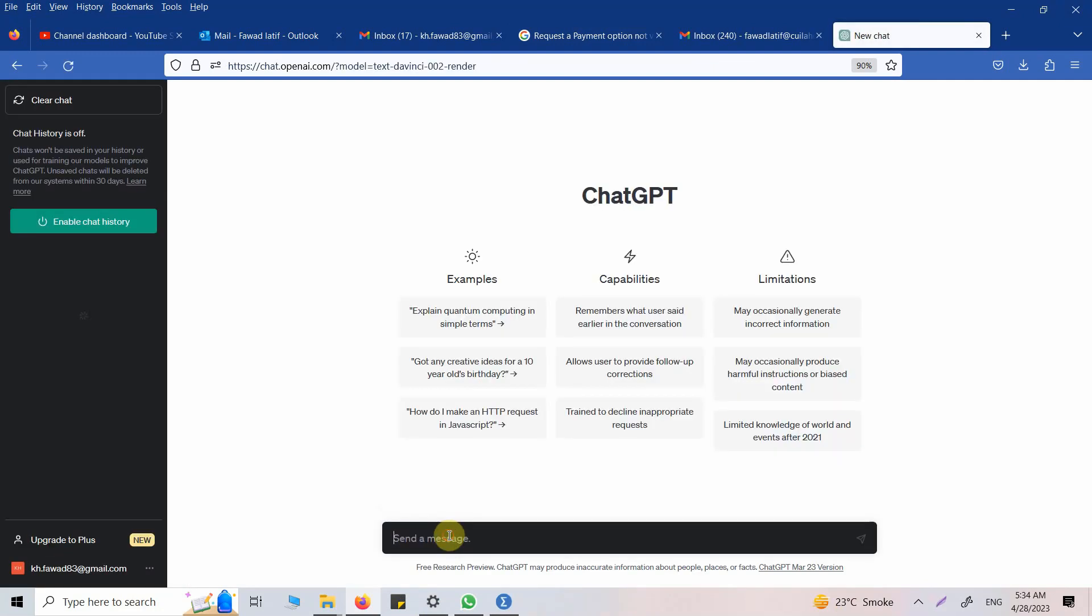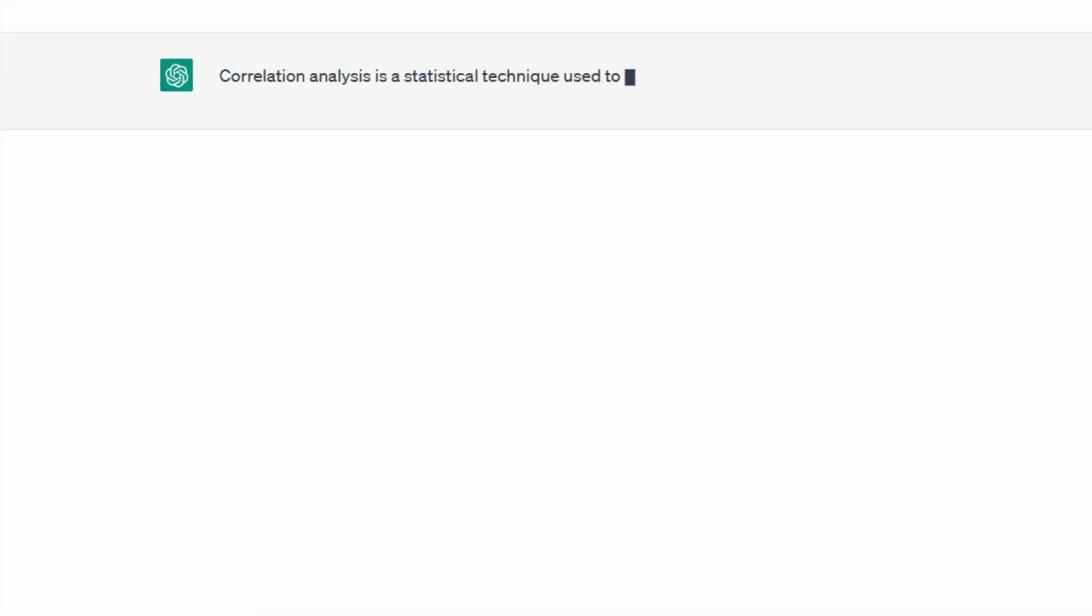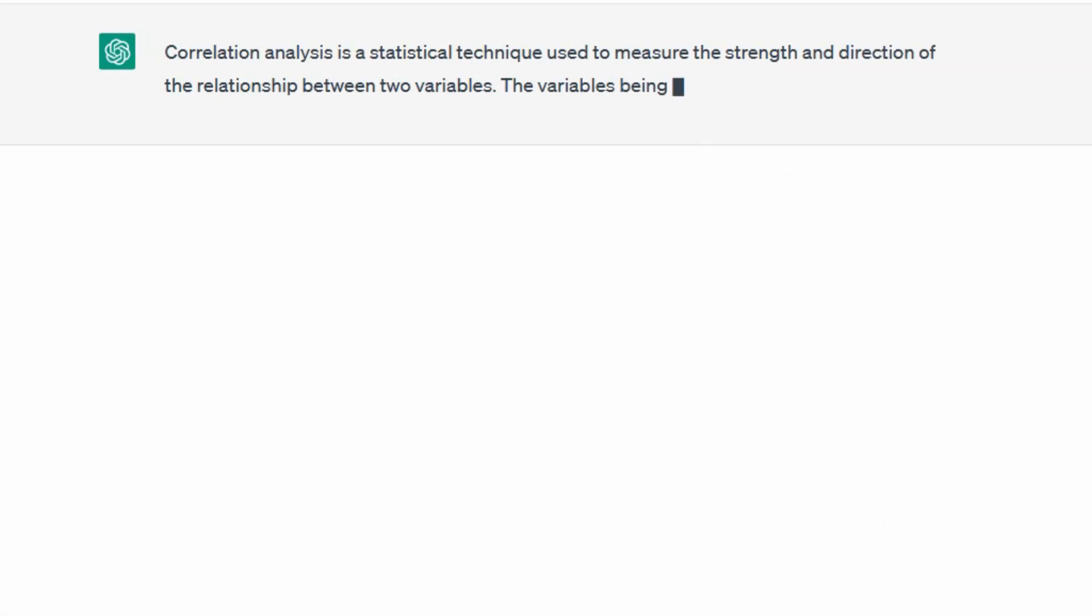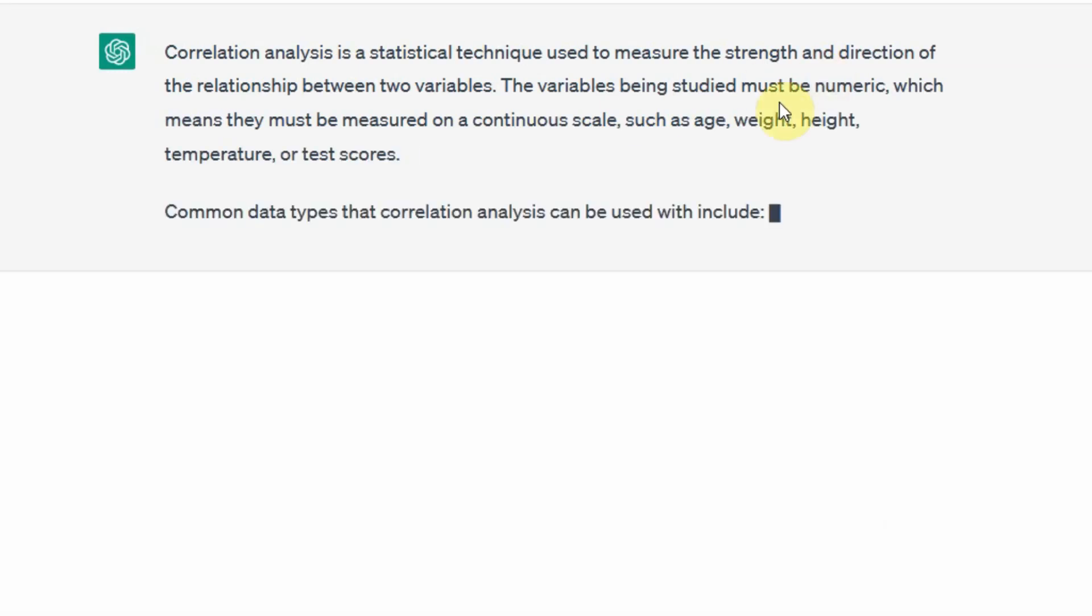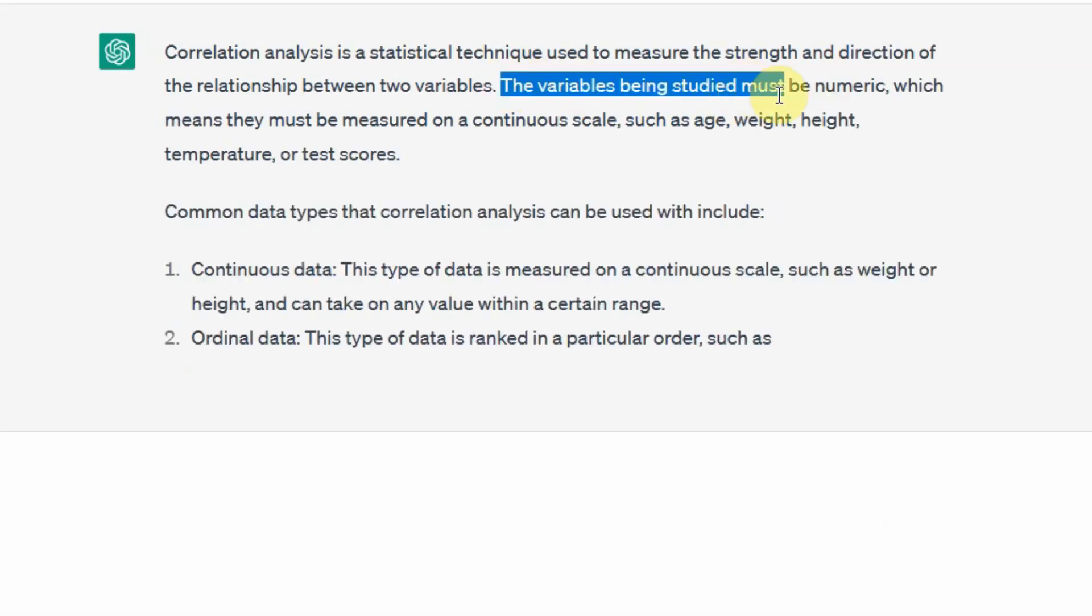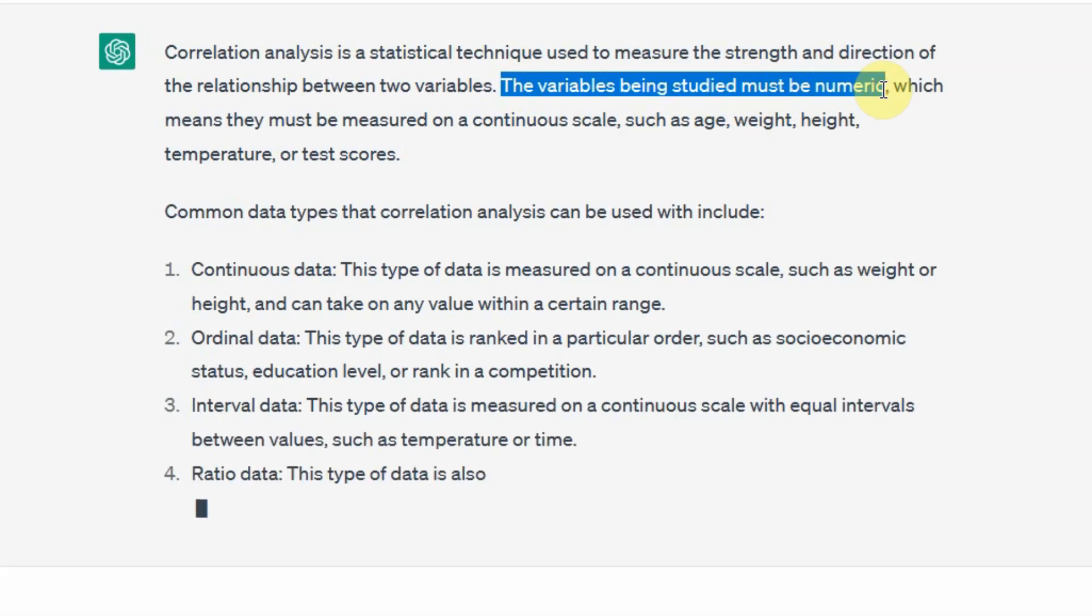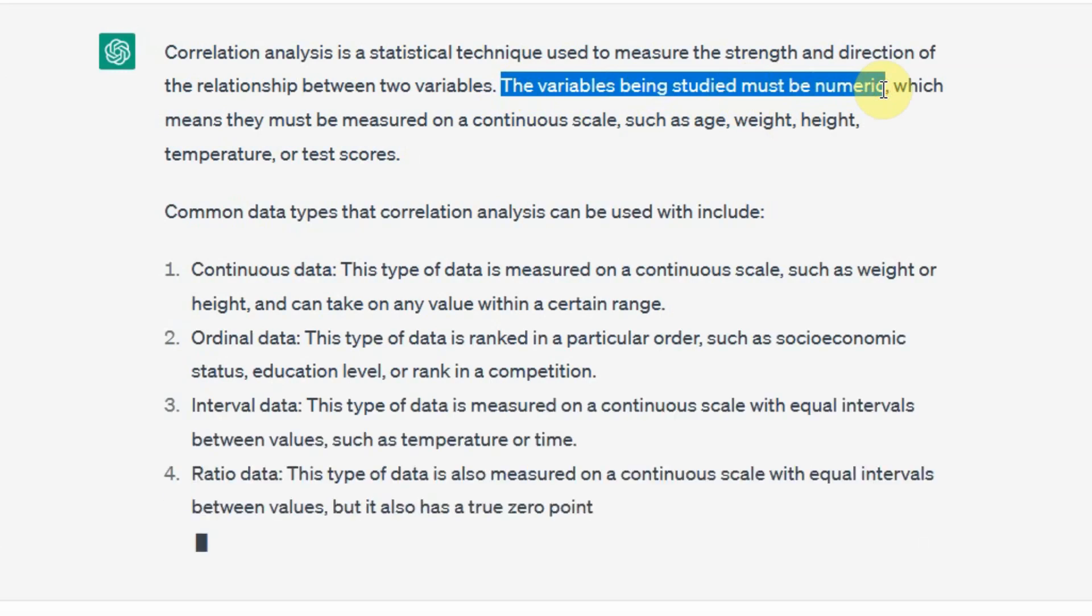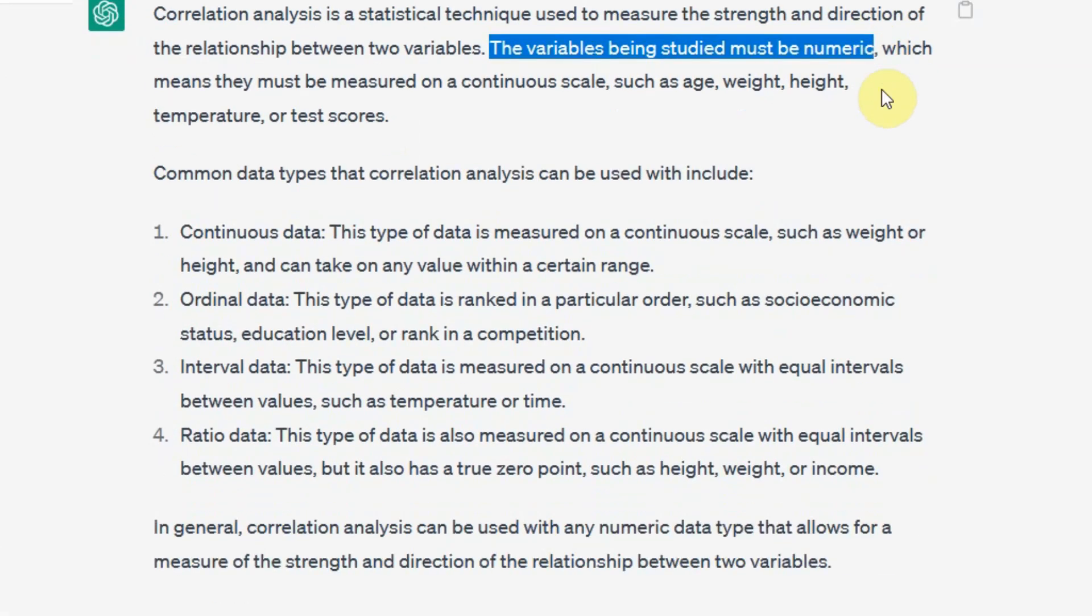The variables studied must be numeric. In normal terms, the data should be continuous. It can be ordinal, it can be interval, or it can be ratio.